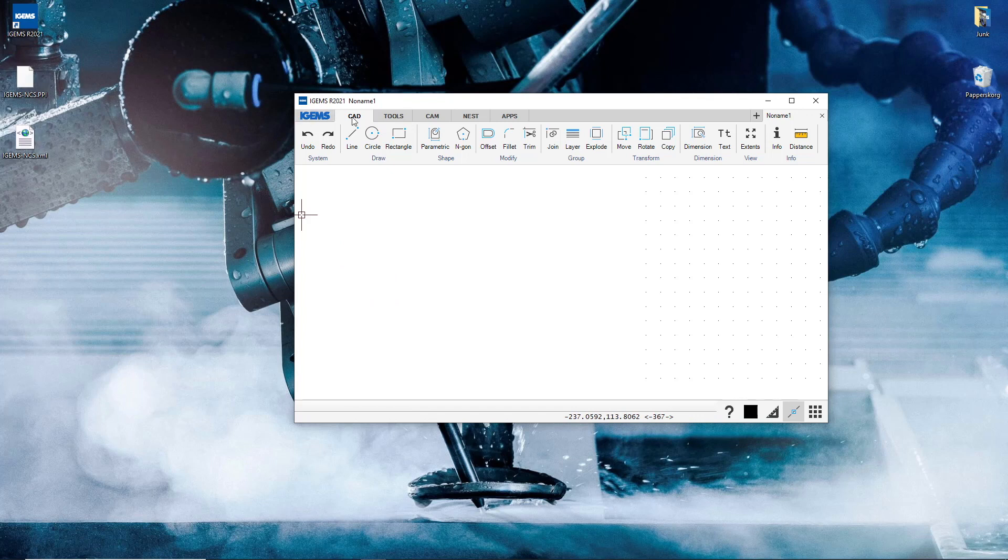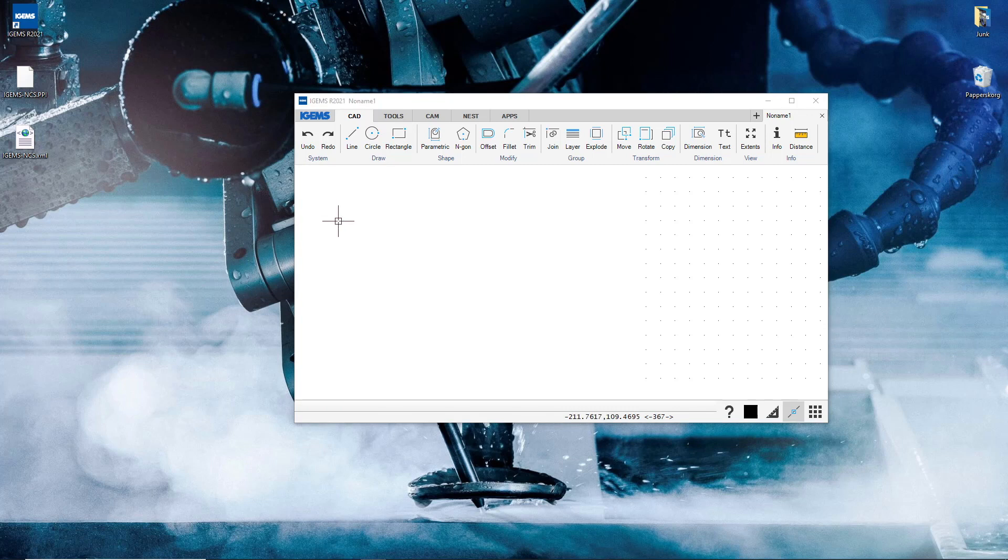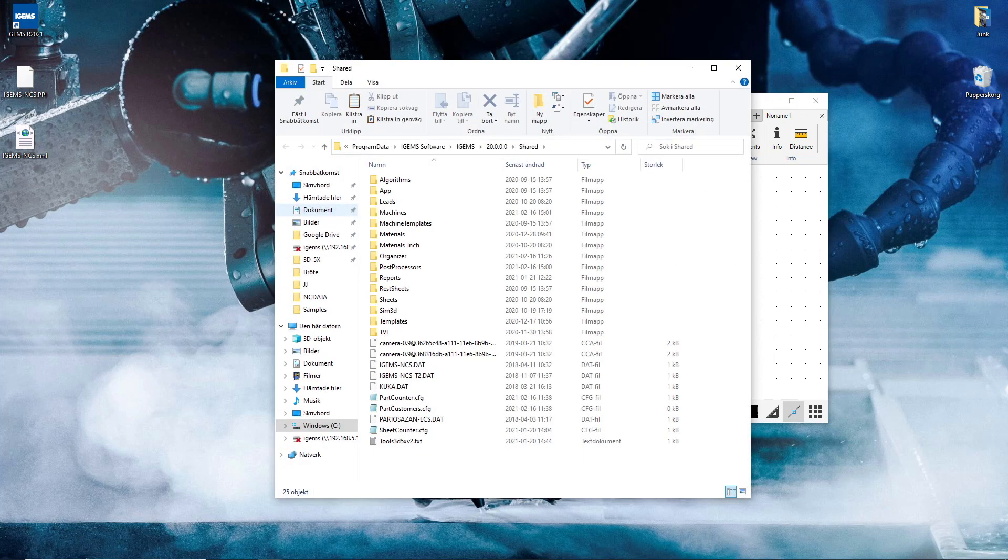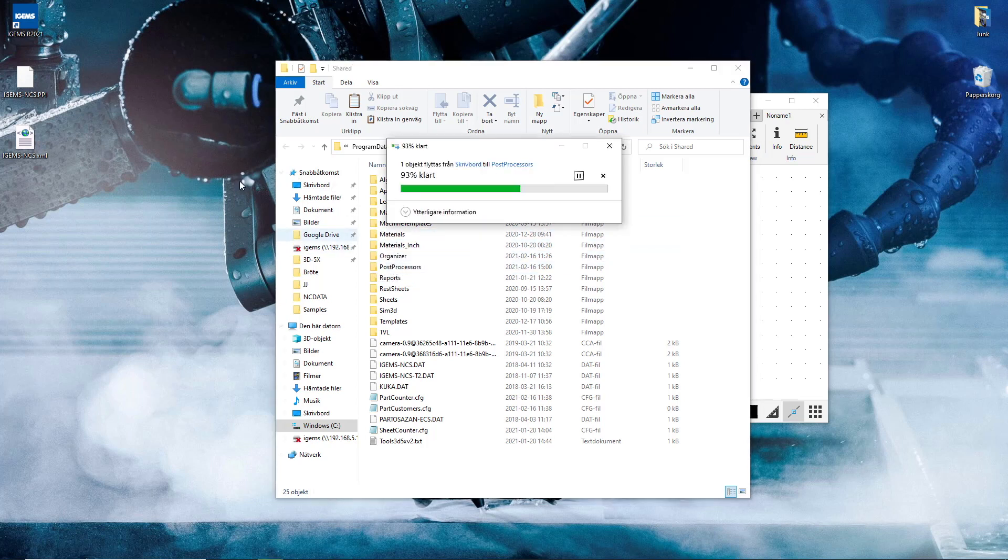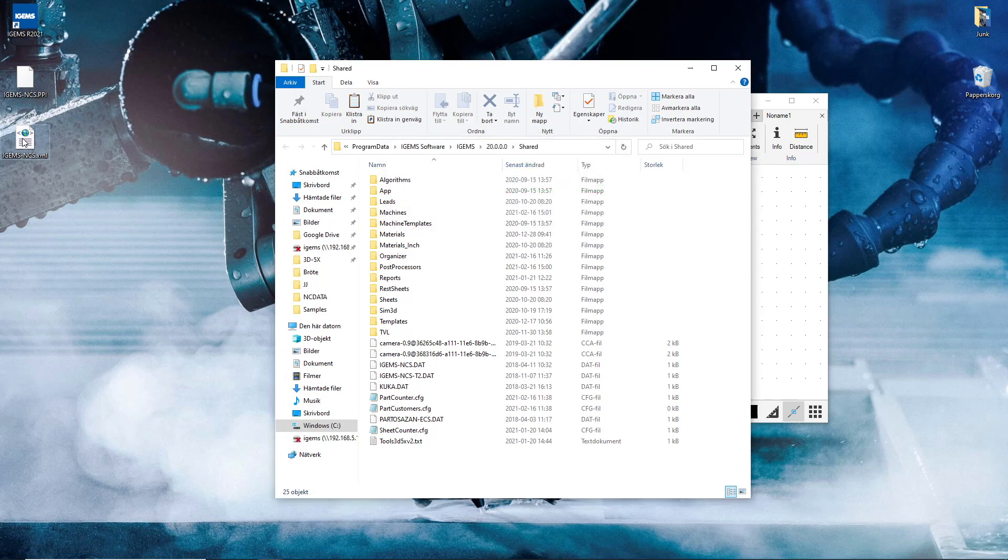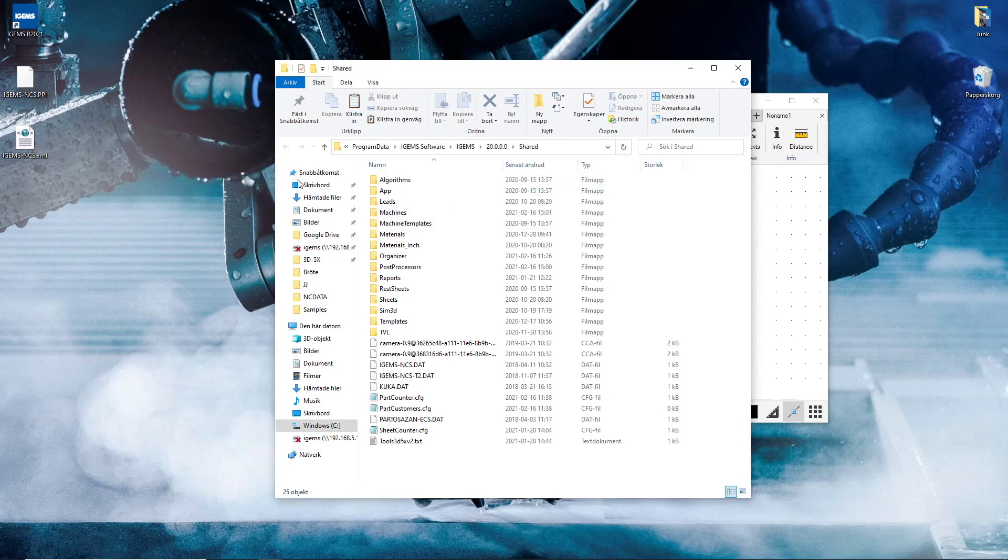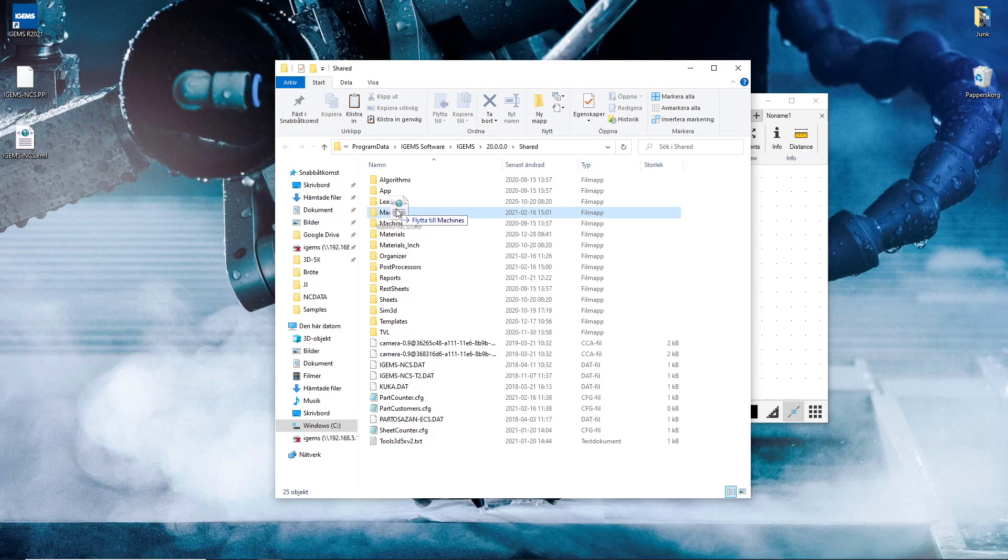And these you will put under our CAD tab system shared folder. So the iGems PPI goes to post processors, and the XML goes to machines.